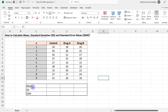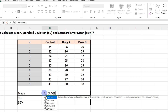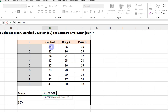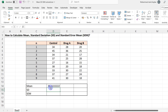Let's first calculate the mean or the average of this data. We first calculate the mean for the control data. Press equals, then AVERAGE, open parenthesis, select the data which starts from 34 all the way down to 41, close parenthesis, and press Enter. So here is your mean for the control data: 36.22 and so on.